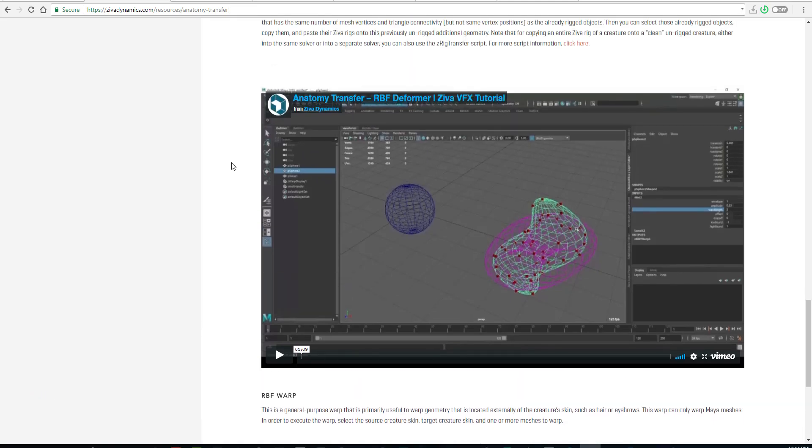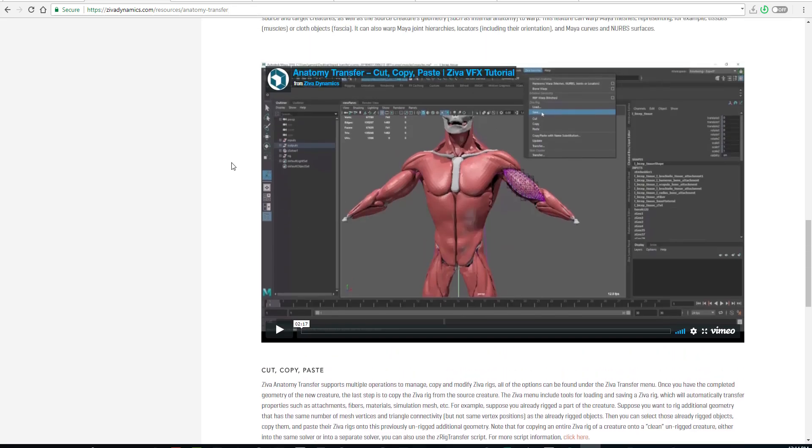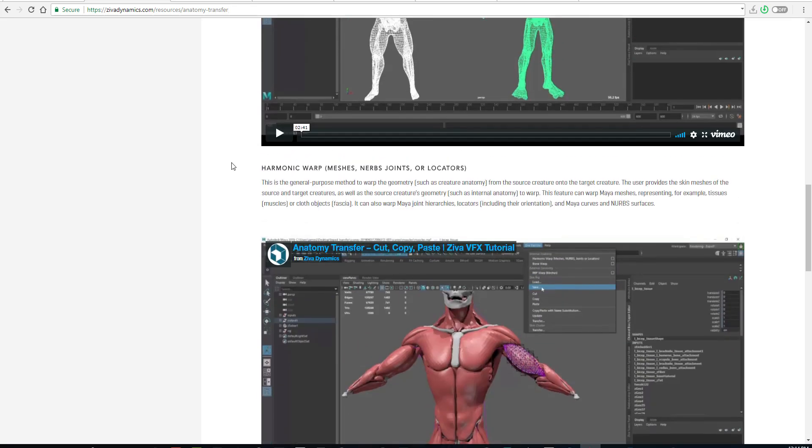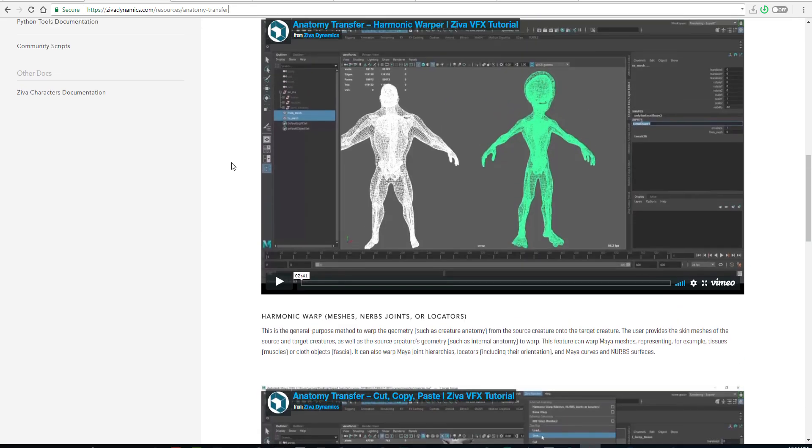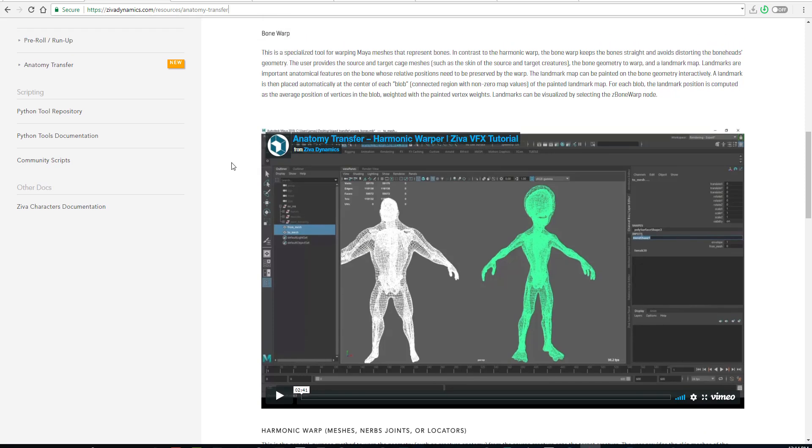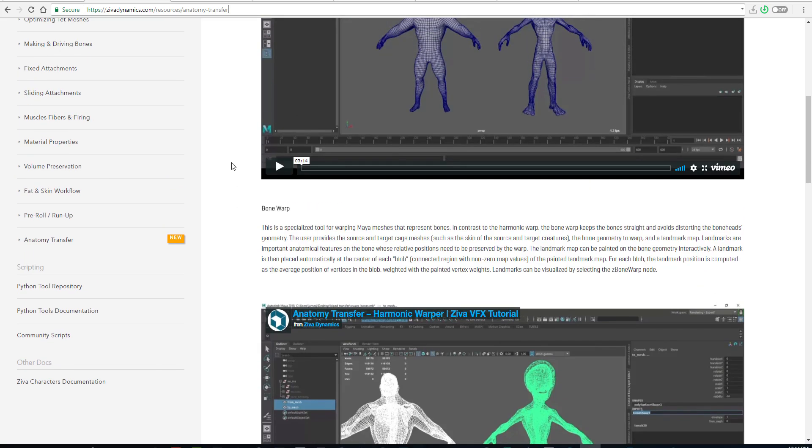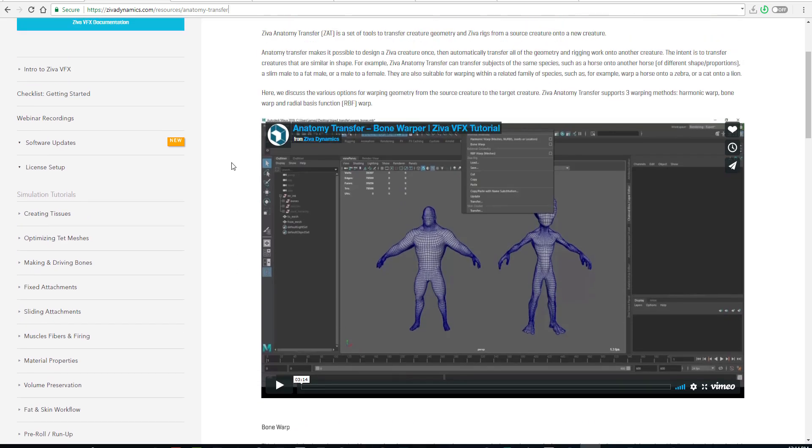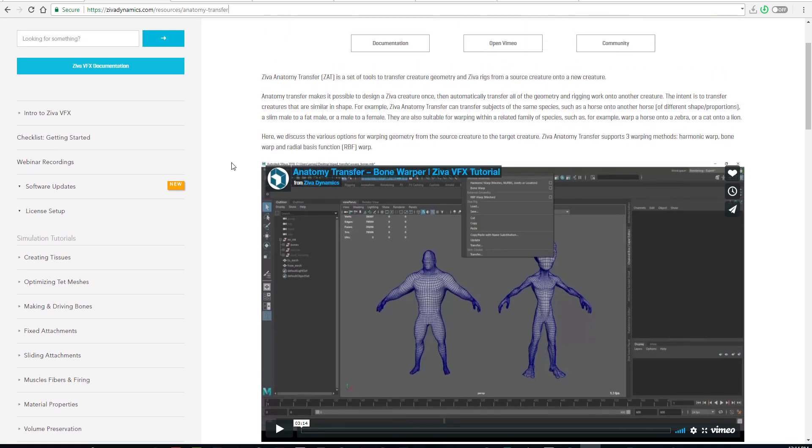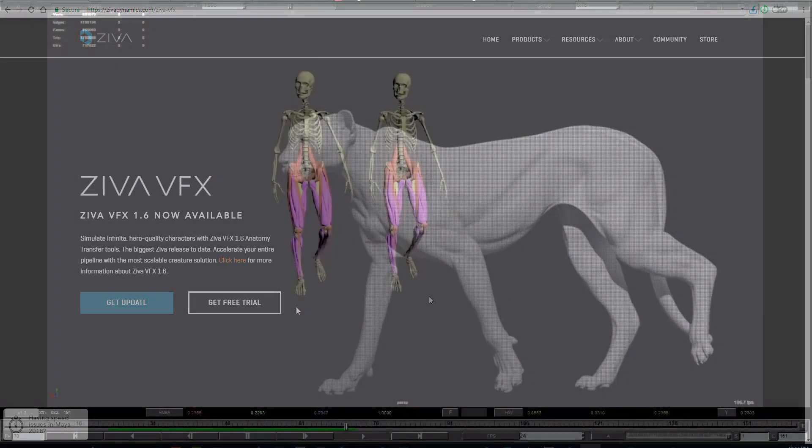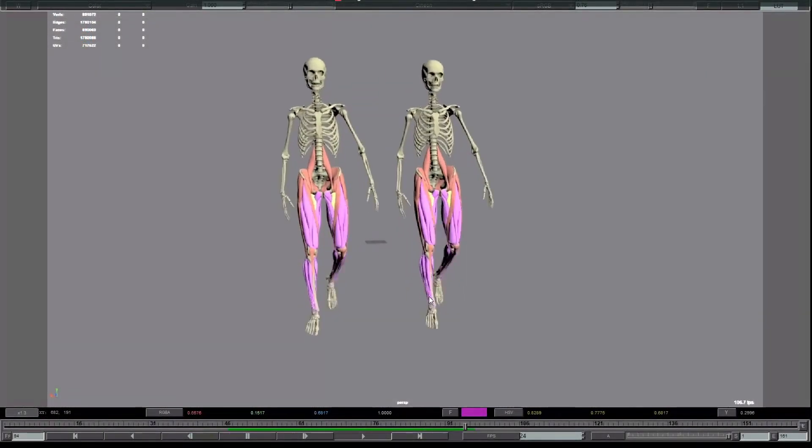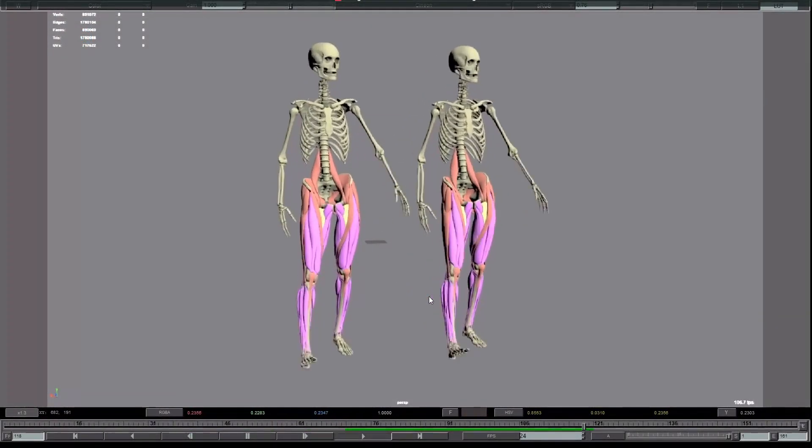Things like the eyebrow, hair, cloth, and all those things that are just around the mesh you're working on—it wraps around those things. So these are the three main supports they have right now.